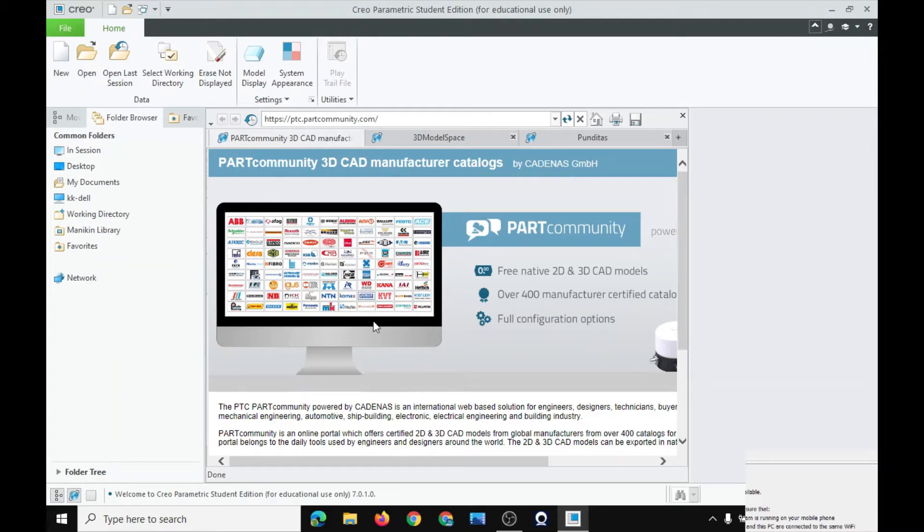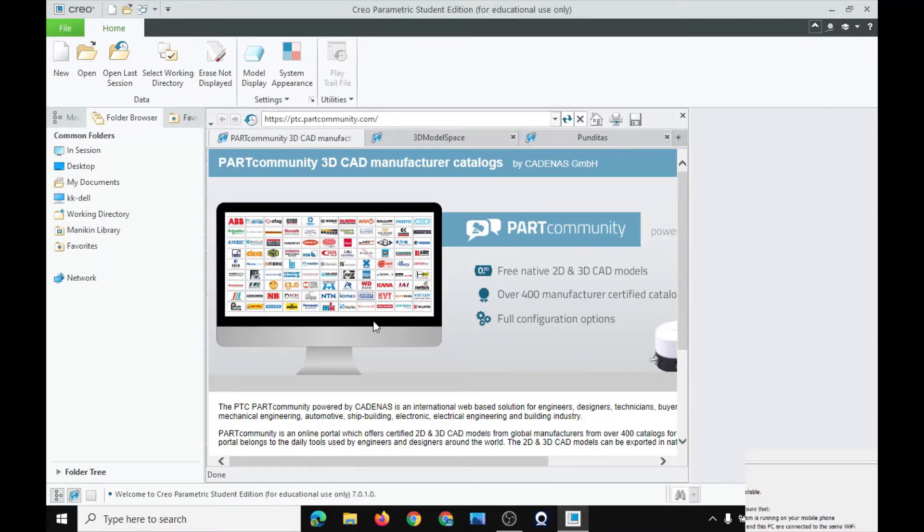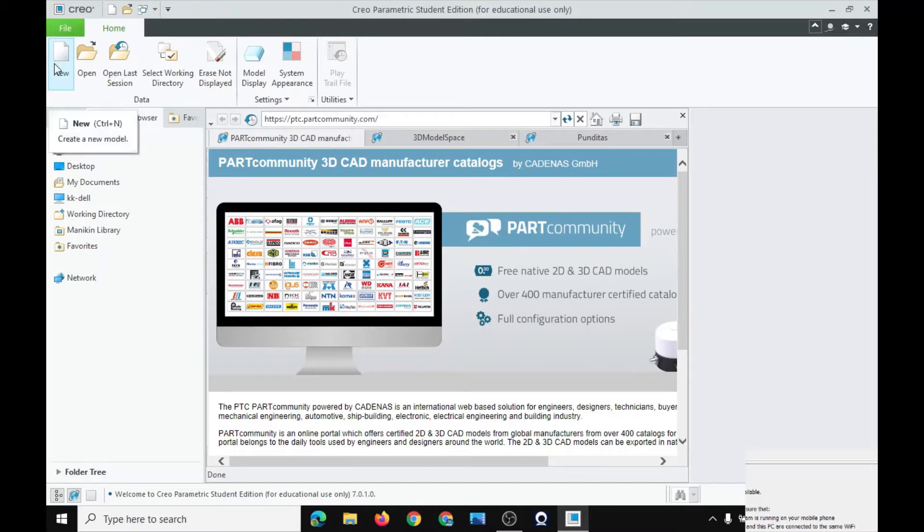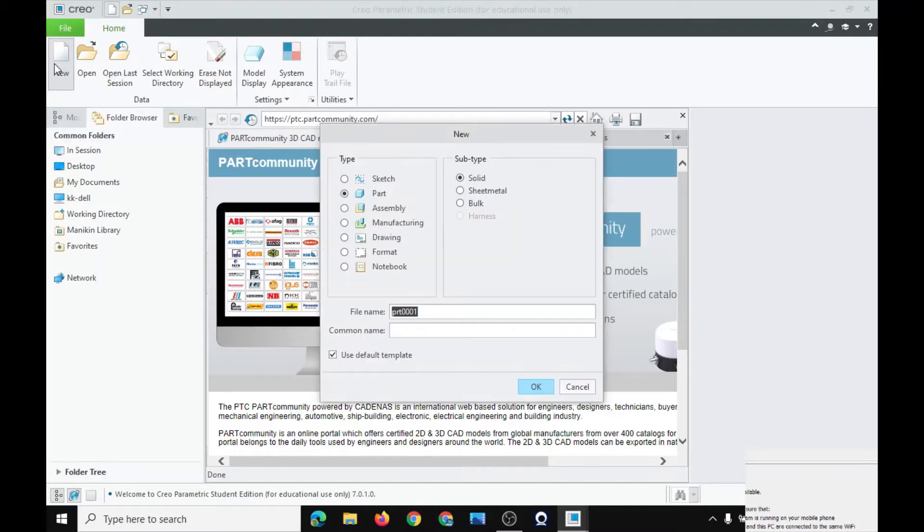Hi everyone. Today I will be teaching you how to use Creo. Open Creo on your laptop or desktop. Click on new file. In this video I will be teaching you how to sketch and make your sketch into a solid.